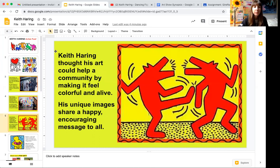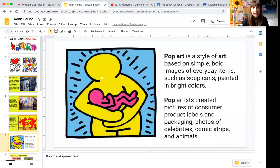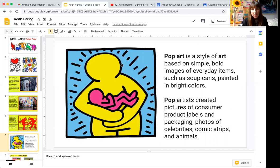Keith Haring thought his art could help a community by making it feel beautiful, colorful, and alive. His unique images share a happy, encouraging message to all. Keith Haring's artwork was the kind referred to as pop art.